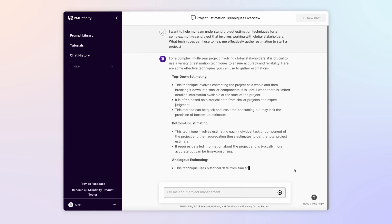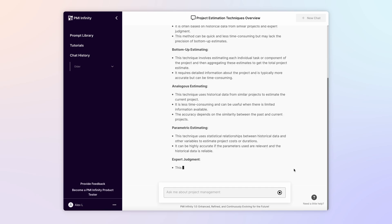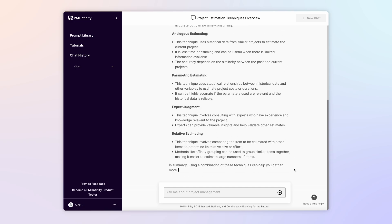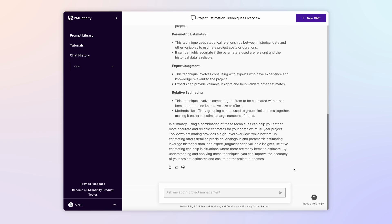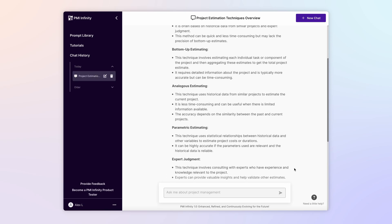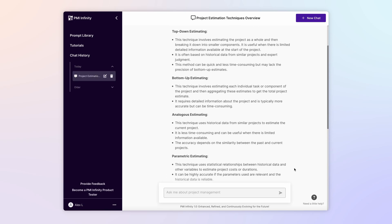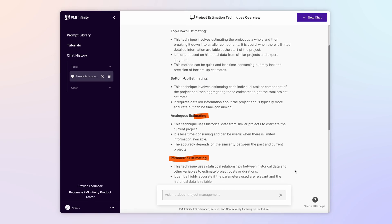Within seconds, Infinity lists several widely used practices for estimating a complex project, including a brief description of each approach.